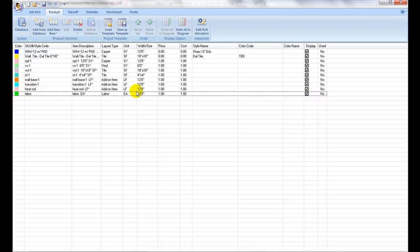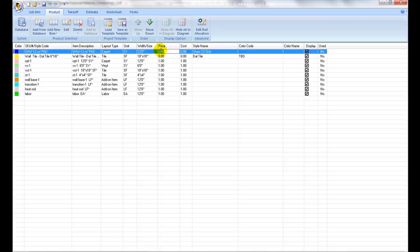Then proceed to setting the sales and cost prices or you may leave them as zeros if you're only estimating quantities of your scheduled items.